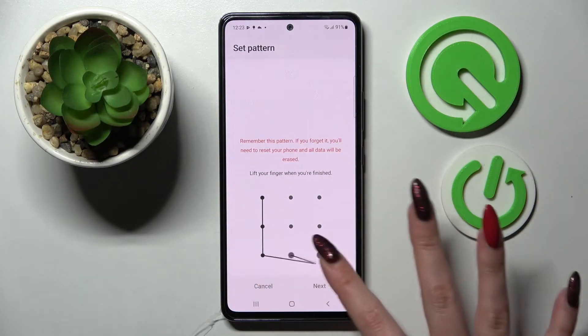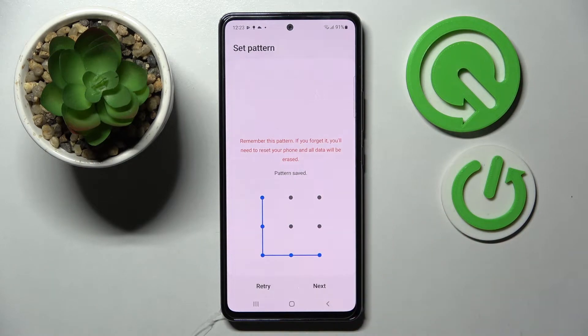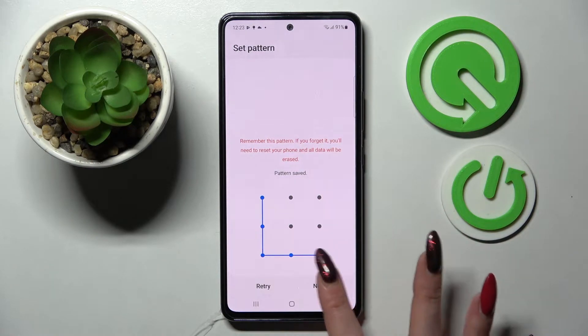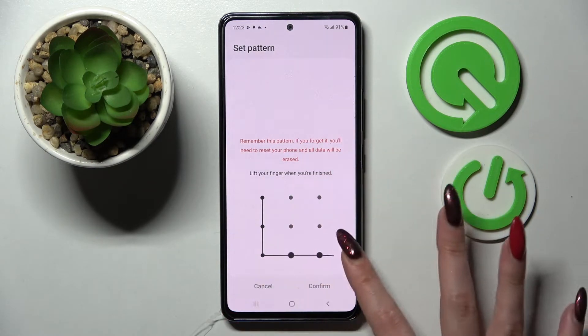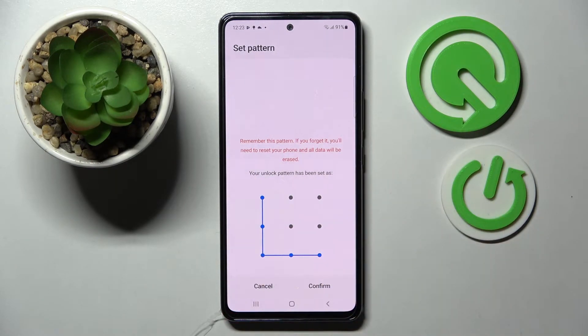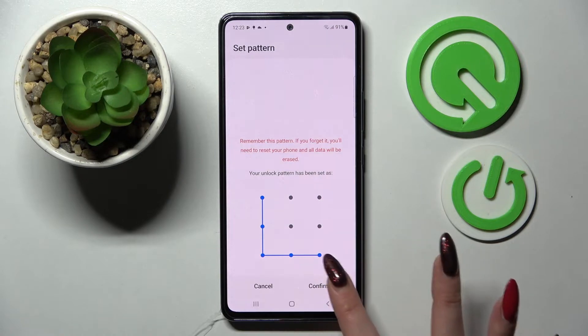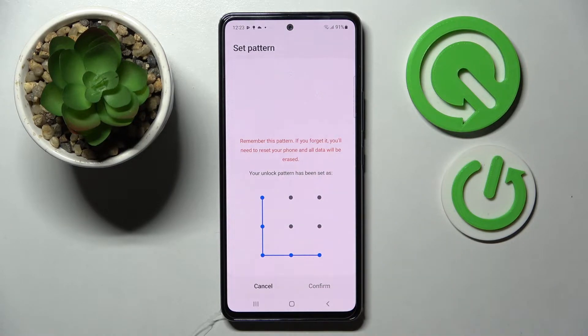Following that, you need to enter your locking method and choose Next at the bottom right corner. Then repeat it and tap on Confirm at the bottom right corner as well.